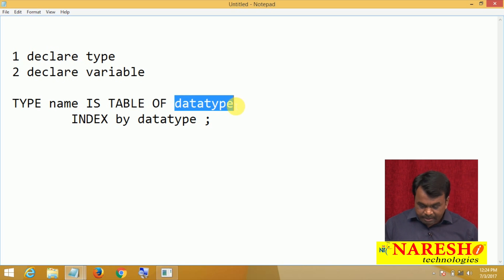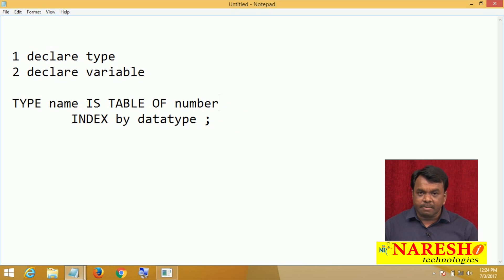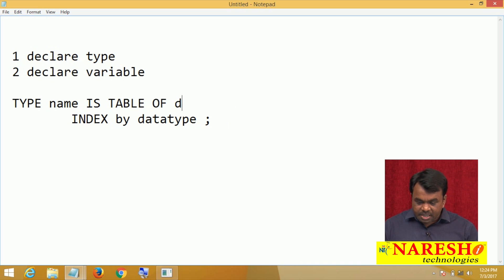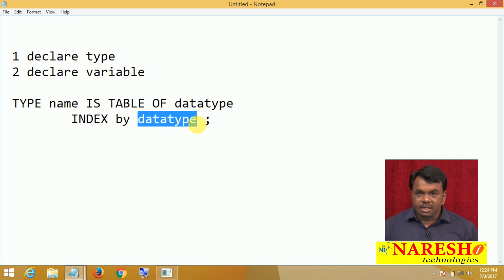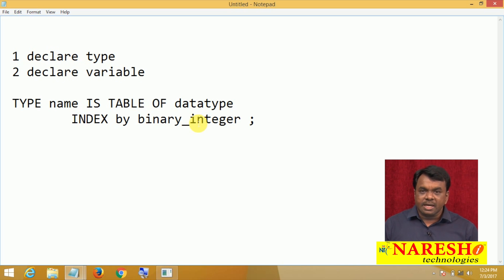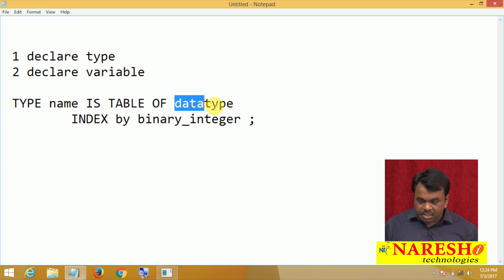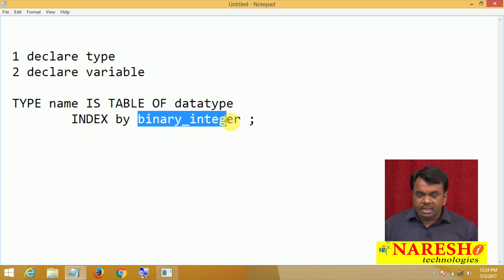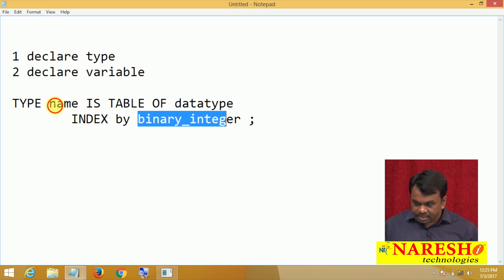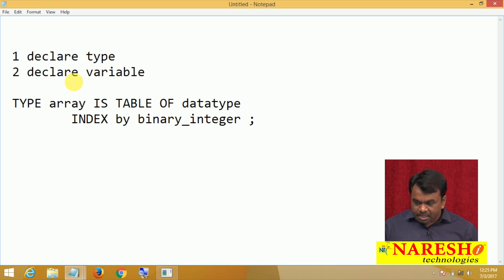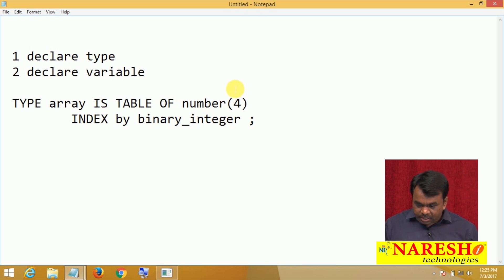Suppose you declare the first data type as NUMBER — that means in the array you want to store numbers. If you declare it as VARCHAR2, you want to store strings; if DATE, you want to store dates. The index data type can also be any type. For example, if you declare index as BINARY_INTEGER, then the index is integer type. For instance, to declare an array that stores numbers: TYPE array IS TABLE OF NUMBER(4) INDEX BY BINARY_INTEGER.